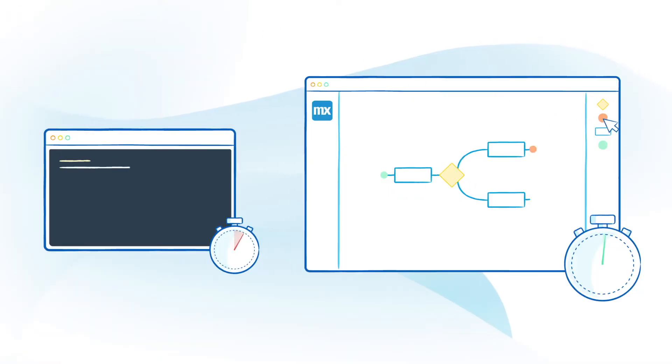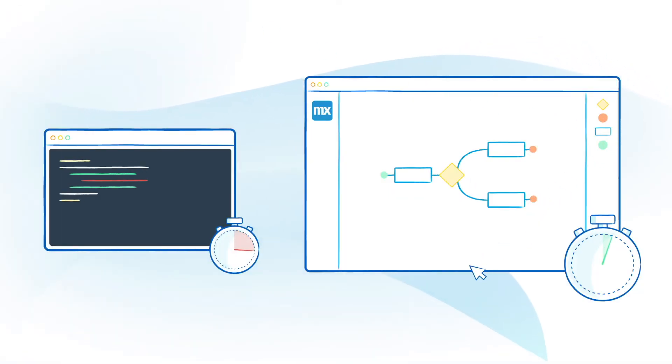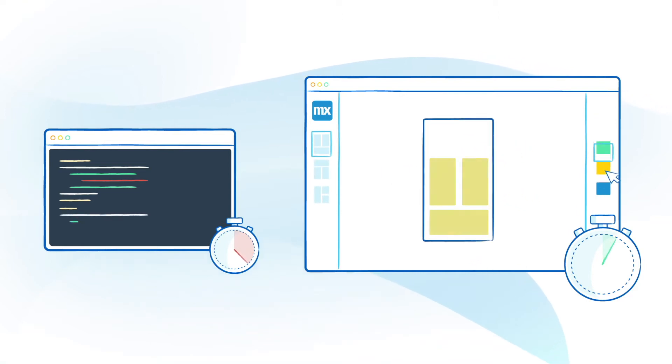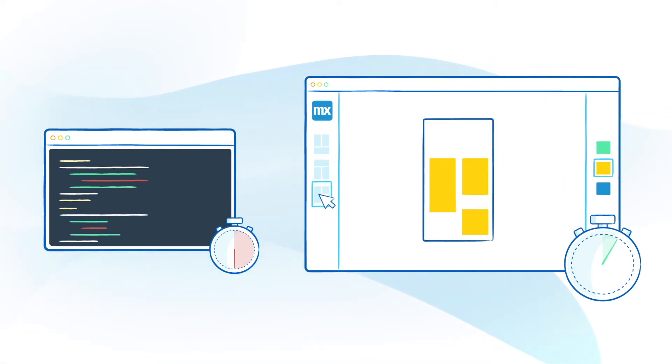You can deliver your requirements six times faster compared to traditional development and use the styling features of the Mendix UI framework to make your app look good right from the start.